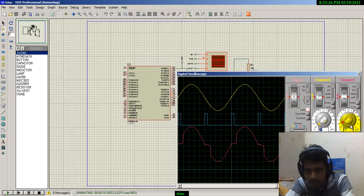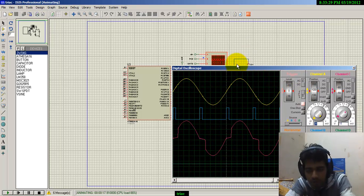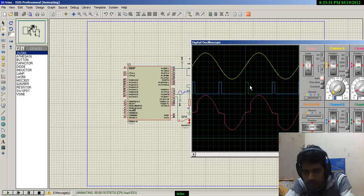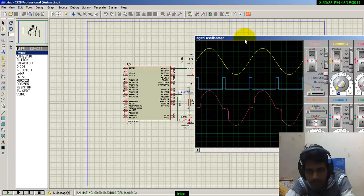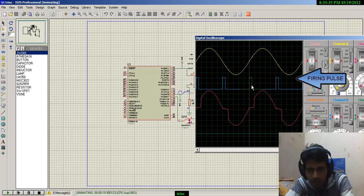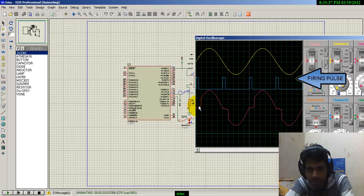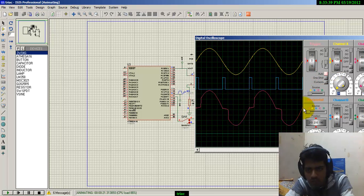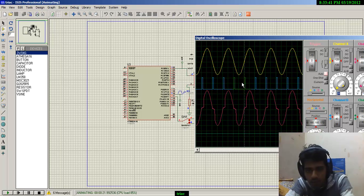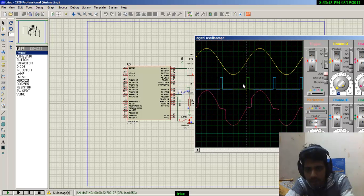This is 50 volts peak, 100 volts peak-to-peak, and this is our firing pulse coming out of port C bit 0 of the microcontroller. Here we can see the output waveform of the TRIAC voltage across the load.